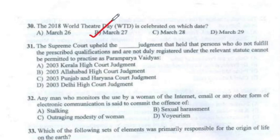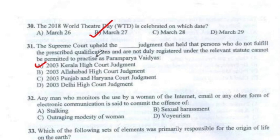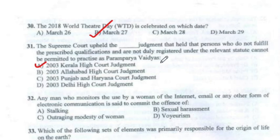Question 31: The Supreme Court upheld the Kerala High Court judgment that held that persons who do not fulfill the prescribed qualification and are not duly registered under the relevant statute cannot be permitted to practice as Parampariya Vaidyas.